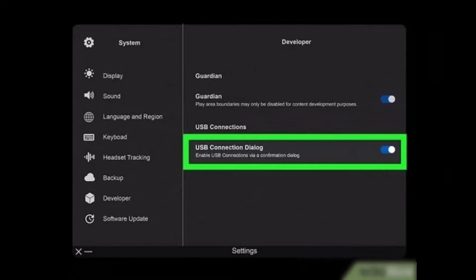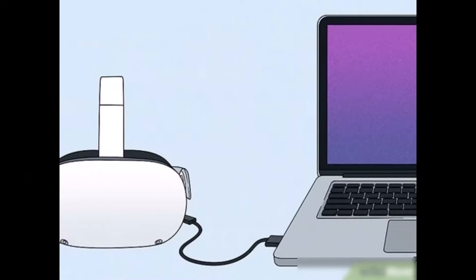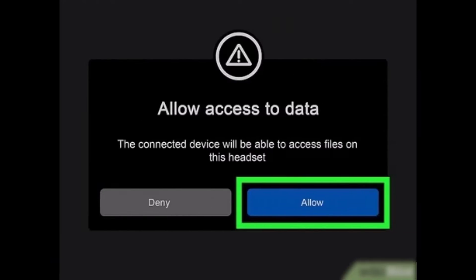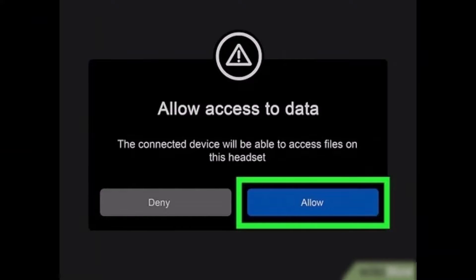Just go ahead and select it and then turn this on. Once you've enabled the USB debugging, make sure to connect it to a PC. Once you connect your headset to a computer, you can see it says Allow Access to Data. So now you can transfer the files.